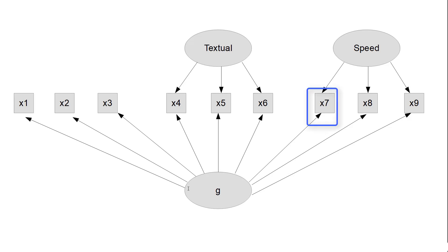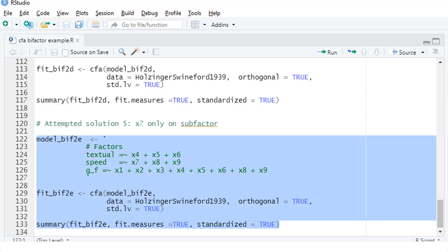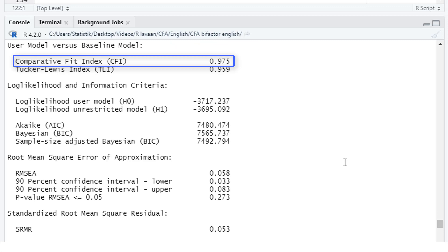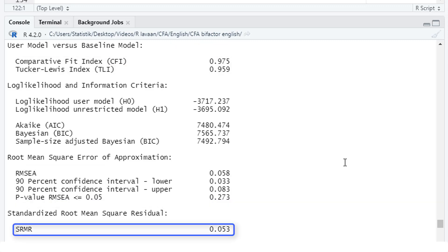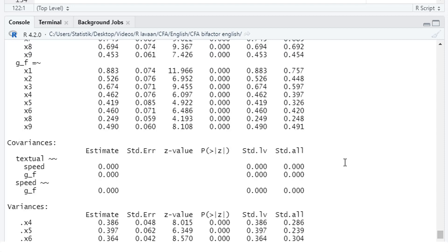So as a last change to the model, we delete the loading on the general factor. It's the same model, just without X7 in the measurement model for the general factor. And LaVarne ended normally, that's okay. CFI is still okay. RMSEA is still okay. SRMR is still okay. No negative variances, so we can interpret the results.